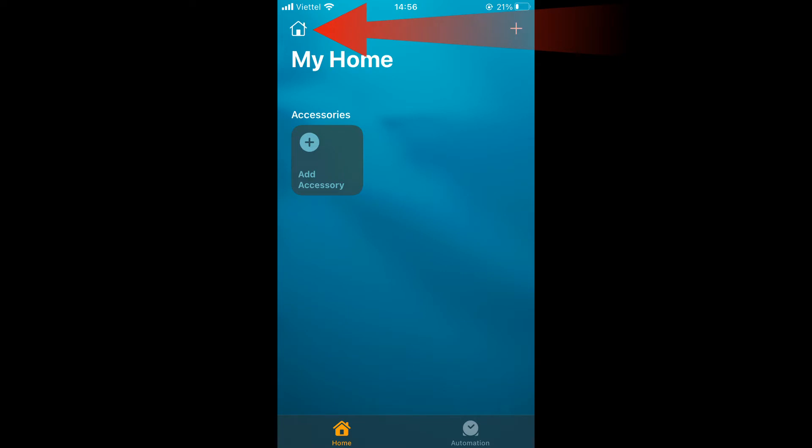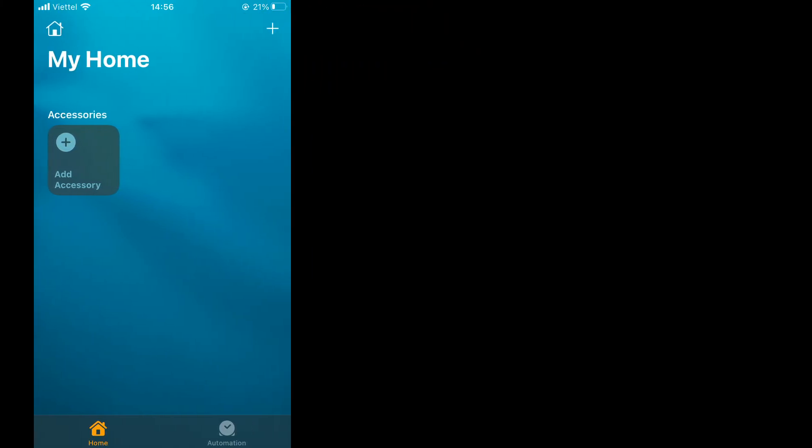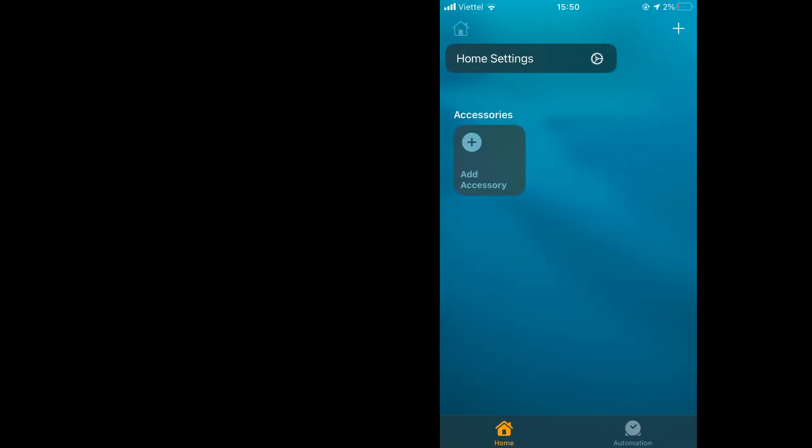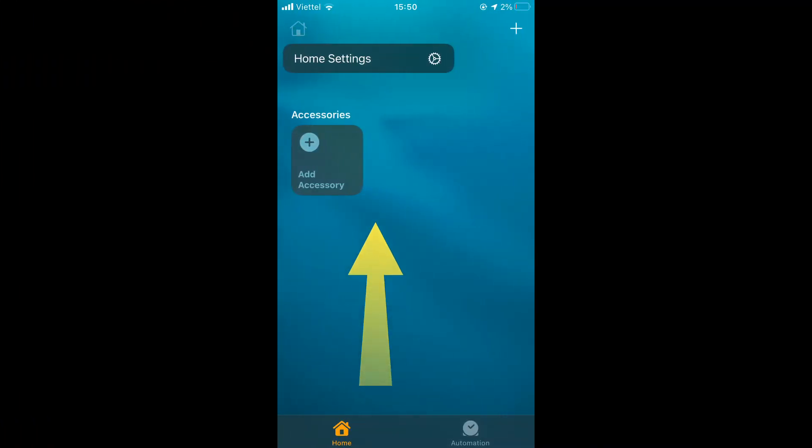To do this, simply tap on the Home icon at the top left corner of the Home app. From the pop-up menu, select Home Settings to continue.